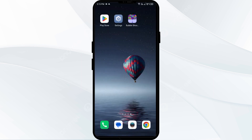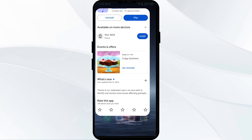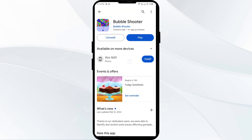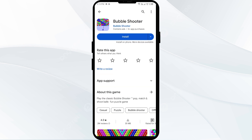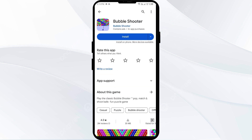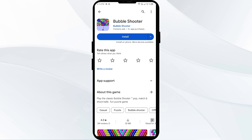The fifth solution is to uninstall and reinstall the Bubble app. If the problem persists, uninstall the Bubble app by going to the Play Store, searching for the app, and selecting Uninstall. Once uninstalled, reinstall the app by clicking on the Install button.